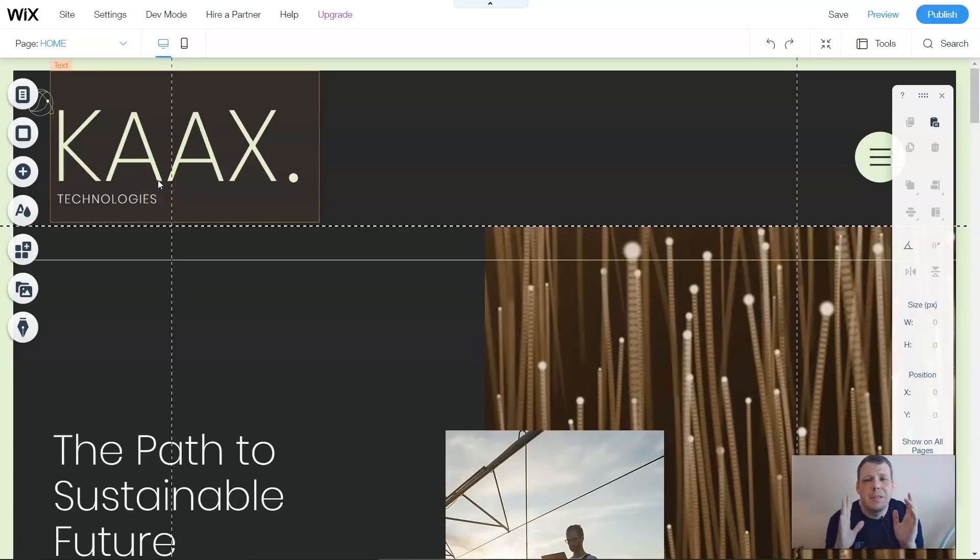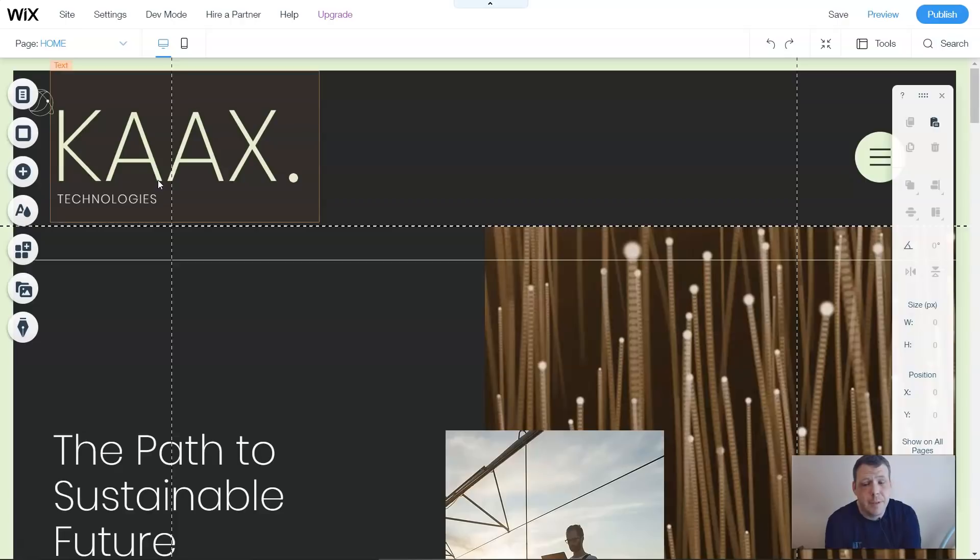Hello, you're wondering about changing the background on Wix. Well, you came to the right place, so today I'm going to show you how to change the background in the most fast and efficient way possible.